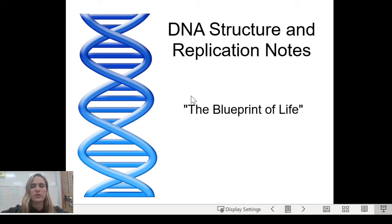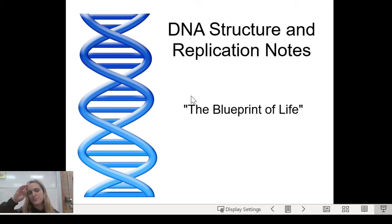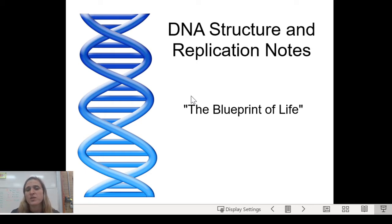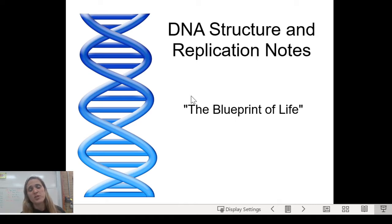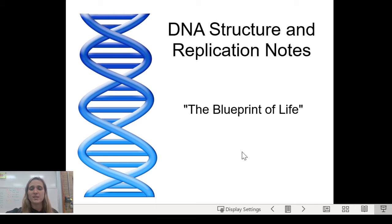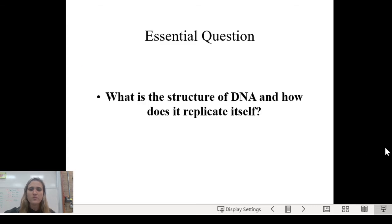We are going to go a little more in depth on DNA replication and DNA structure. These notes are pretty short, so you want everything on the slide. I'm also going to ask you to pause and take some snippets for your notes. The essential question is: what is the structure of DNA and how does it replicate itself?